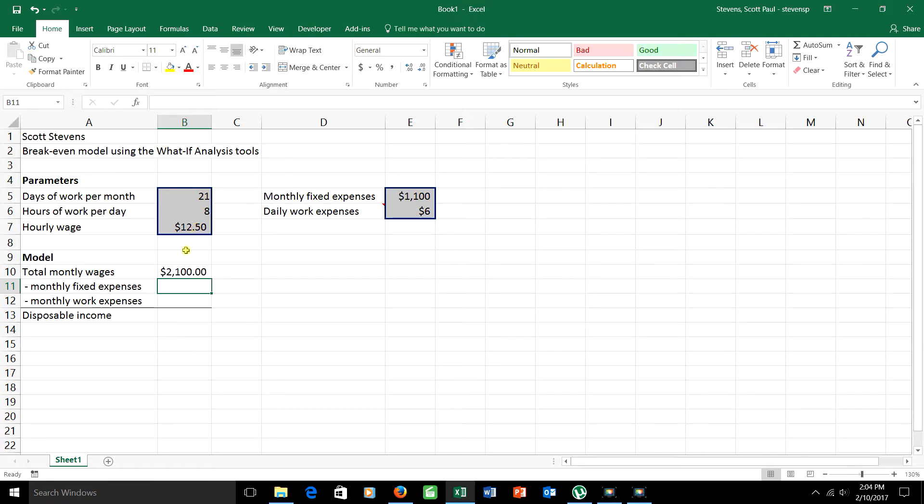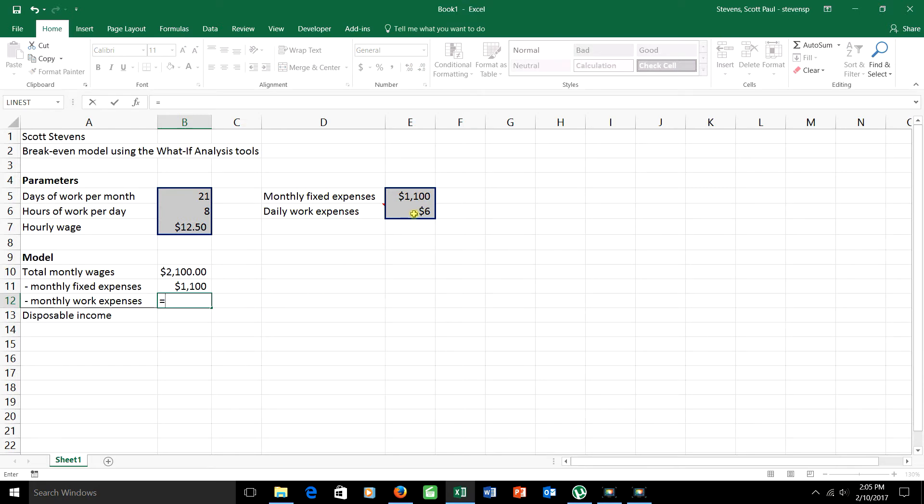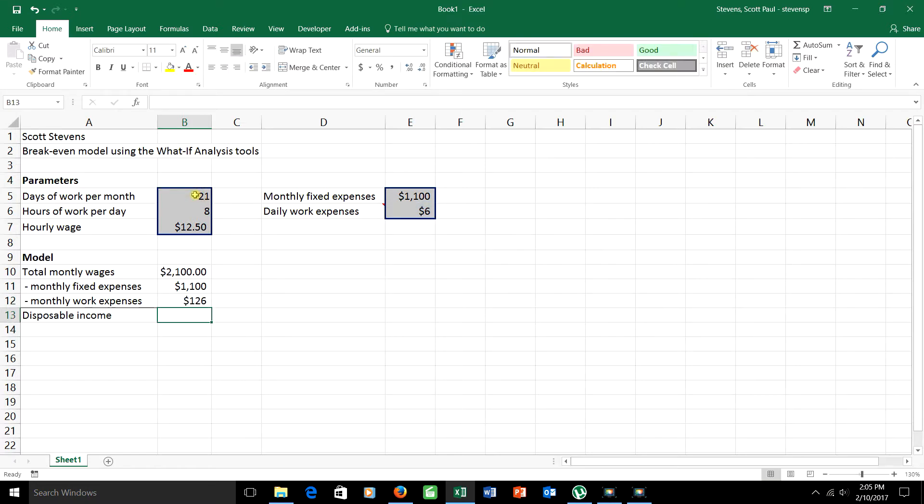How about expenses? Well, we know that we have these monthly fixed expenses and that's an easy calculation because it's just right up here. And we also have our monthly work expenses. Here's the daily work expense up here. So to figure out the monthly work expense, I'm going to take the daily work expense and multiply it by how many days a month I work. So there's my monthly work expenses. That would generally be called variable cost in your typical break-even problem.